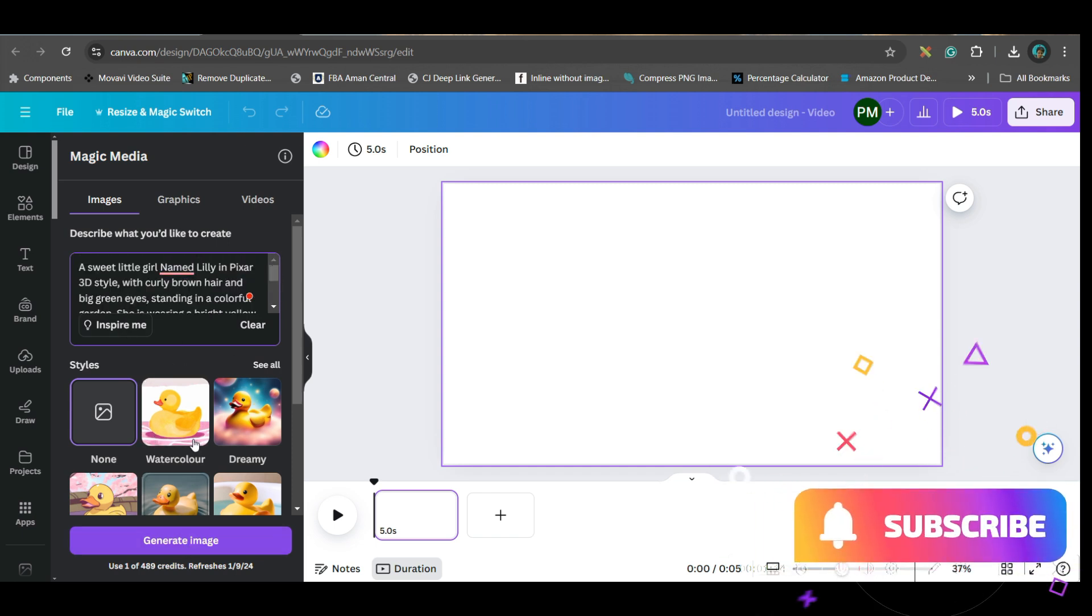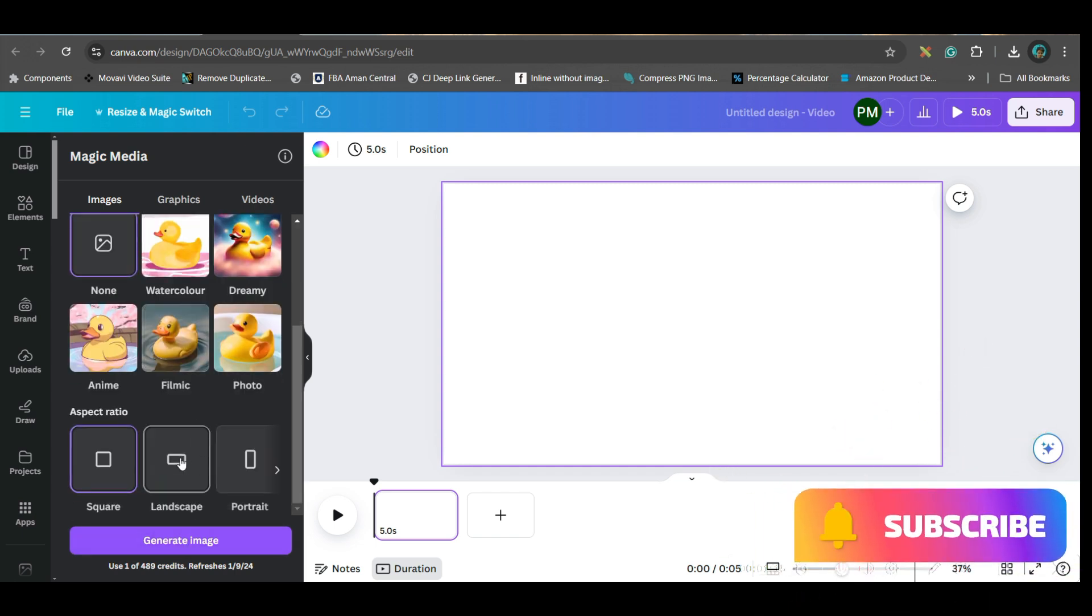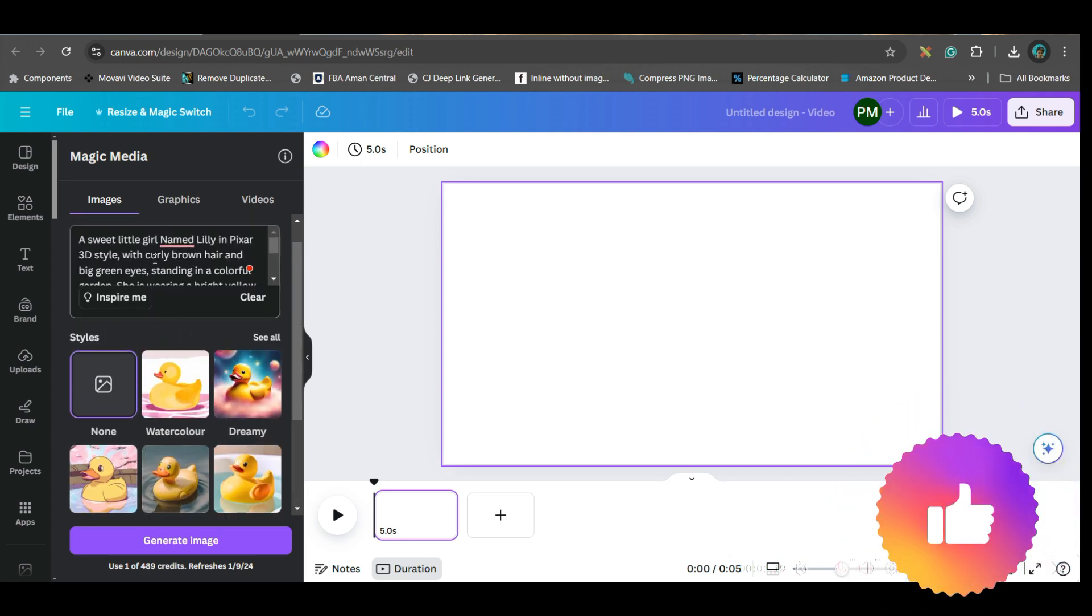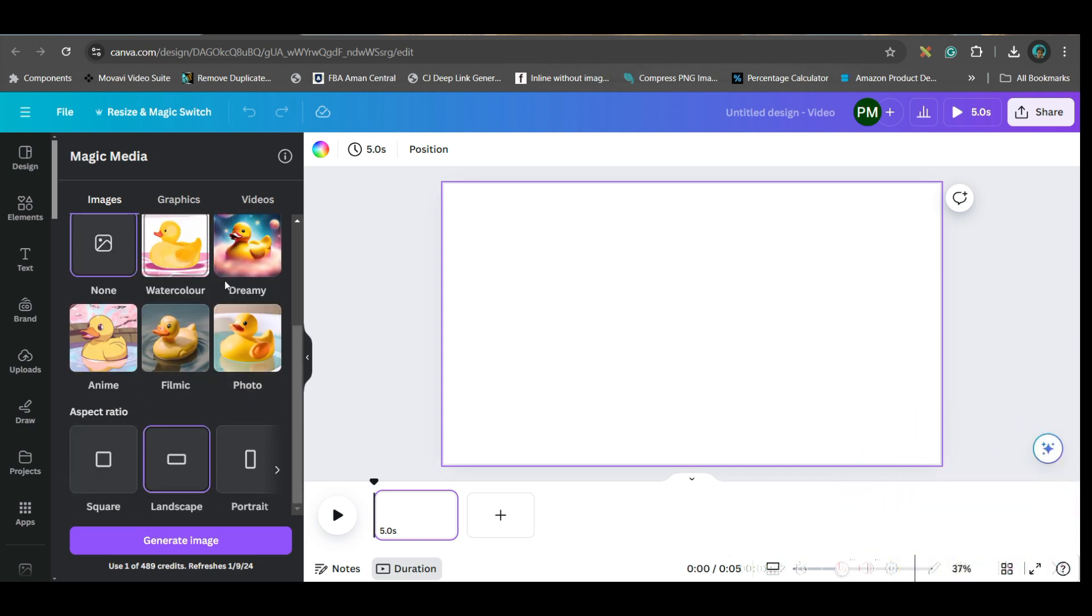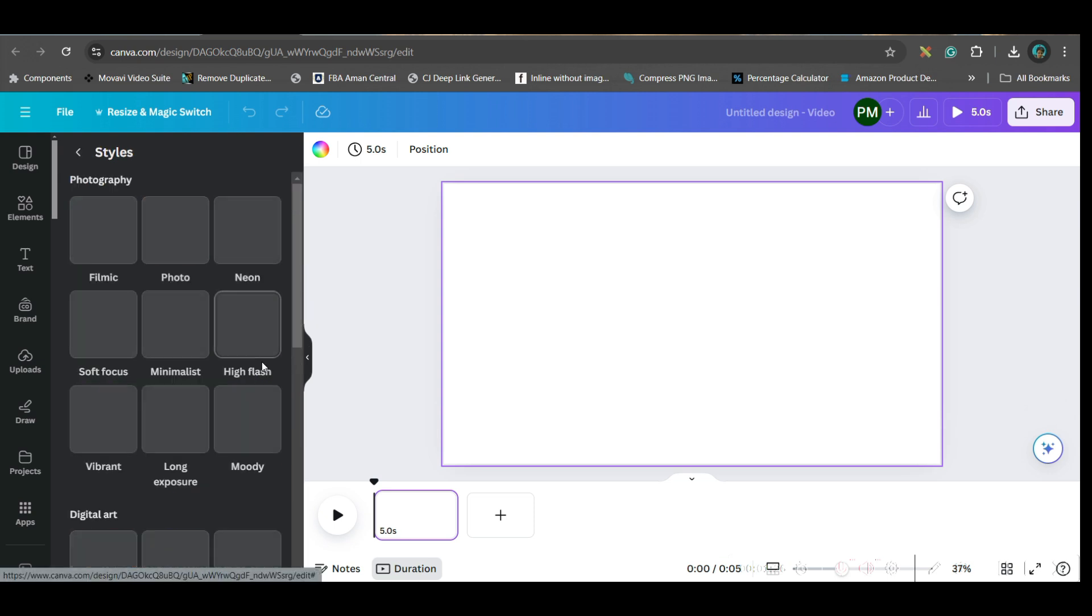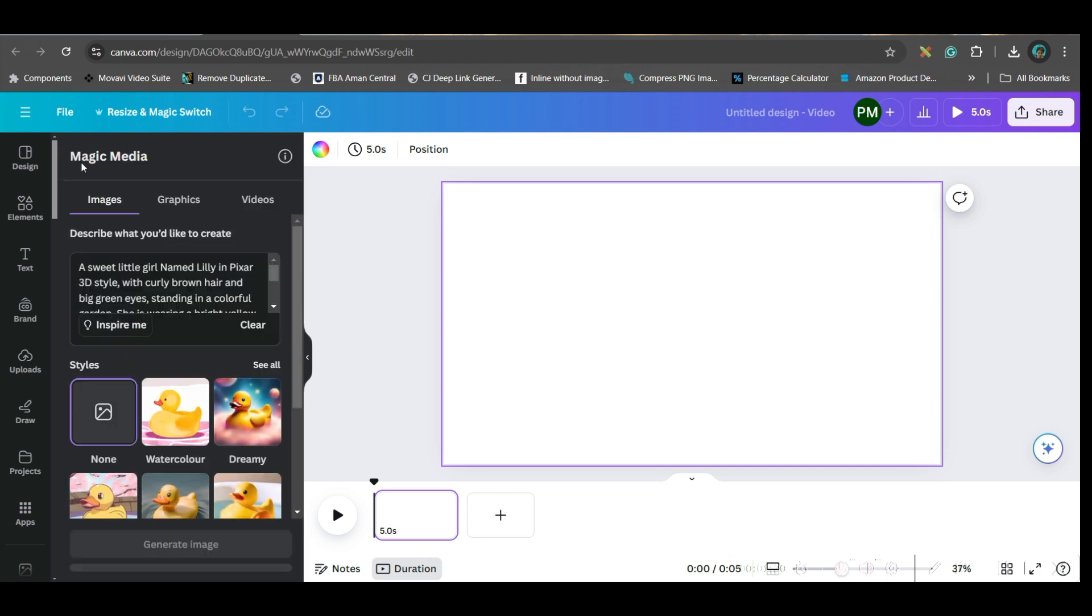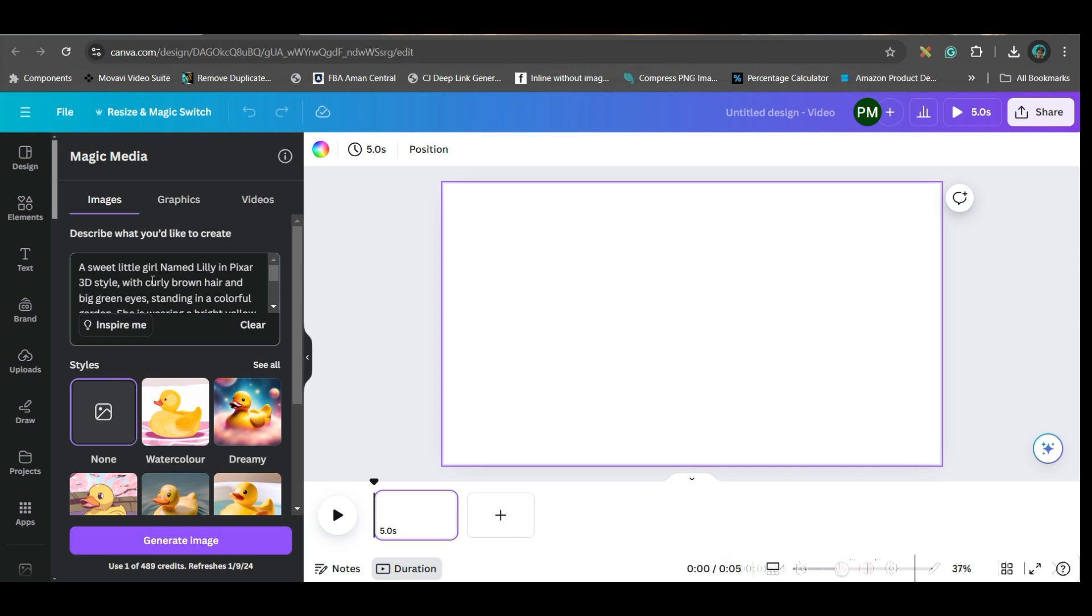Now go a little downward. Here you'll have to go for landscape. Since I am giving a style which is Pixar 3D, I will not select any other style. If you want to use some inbuilt type of style, then you can go to the see all option and take any style from here. But since I am mentioning Pixar 3D, I will have to go for the none option.